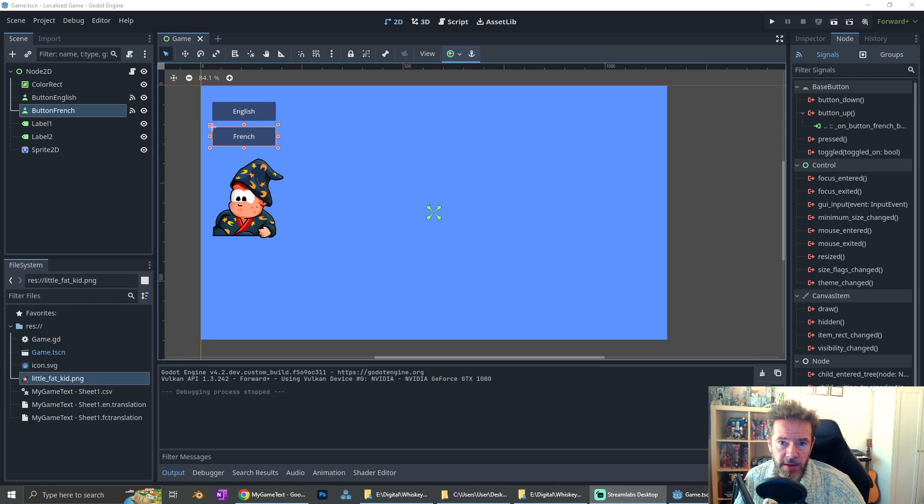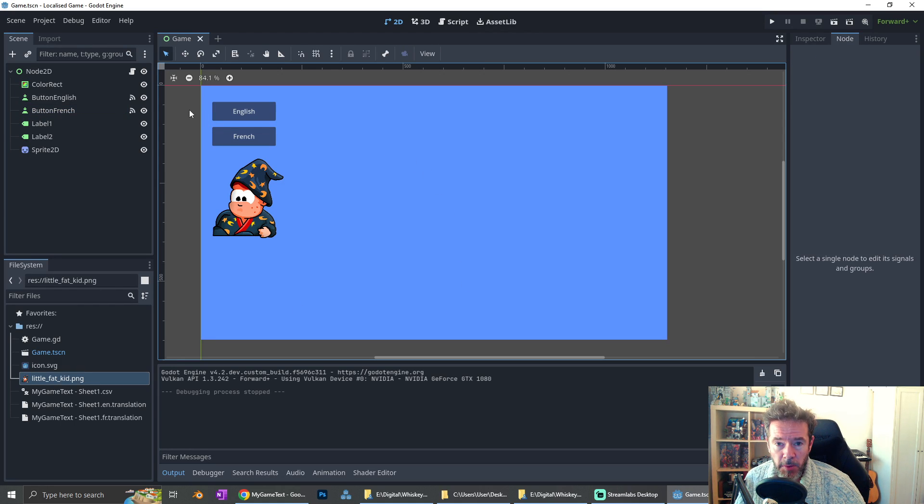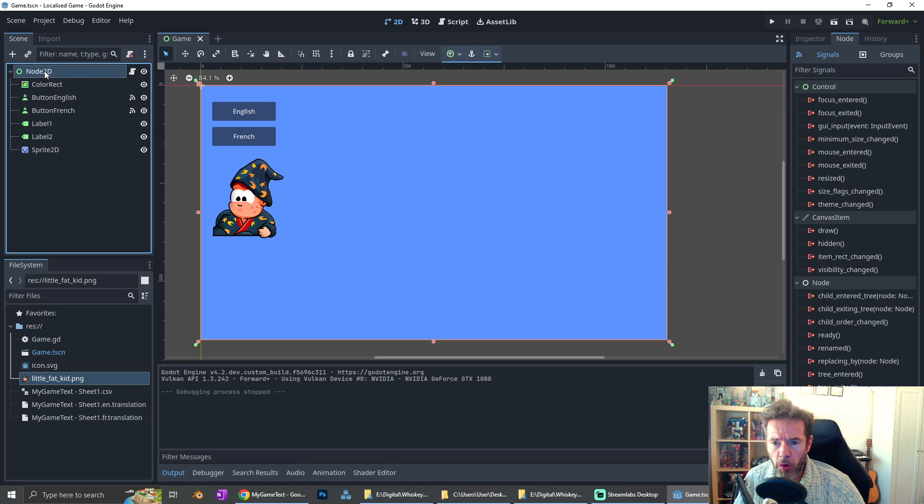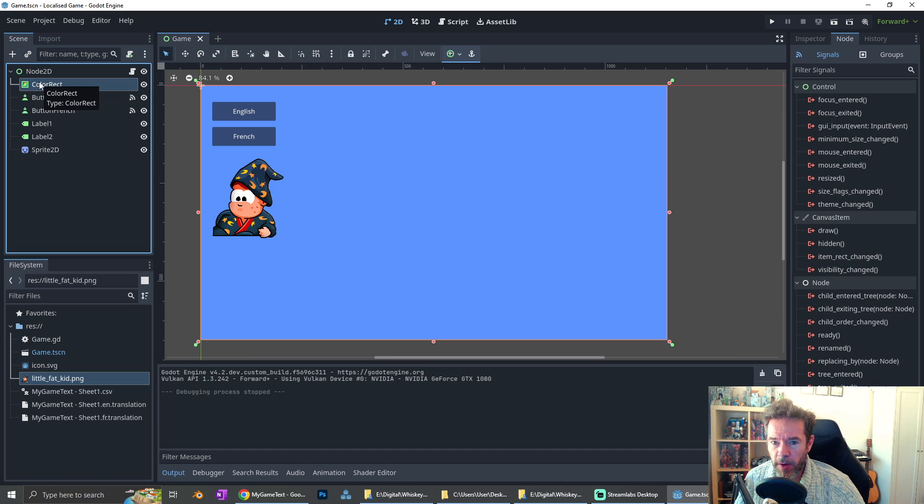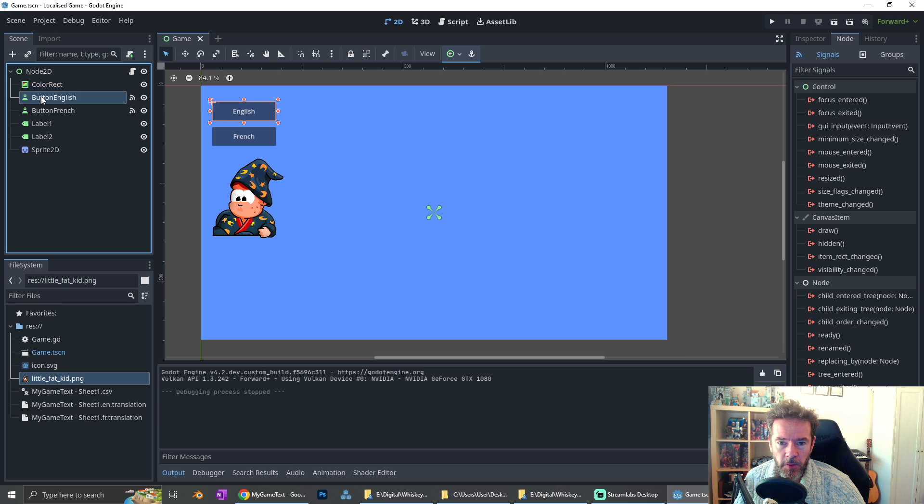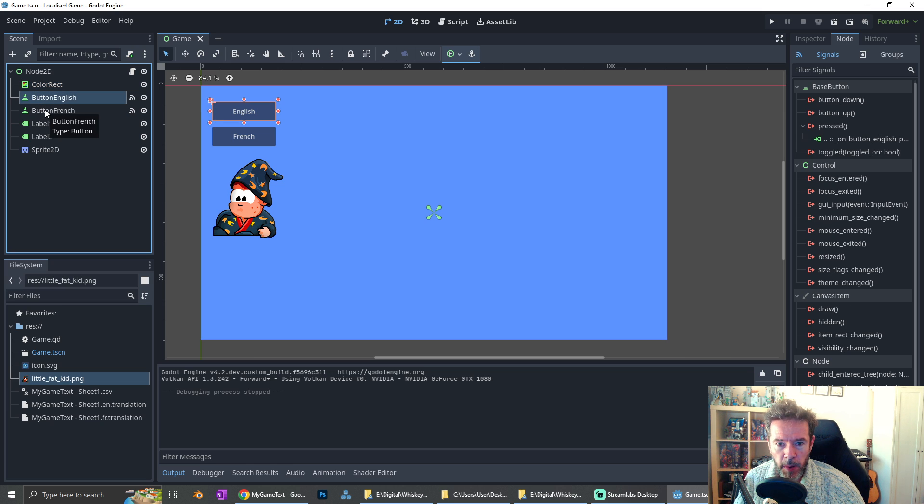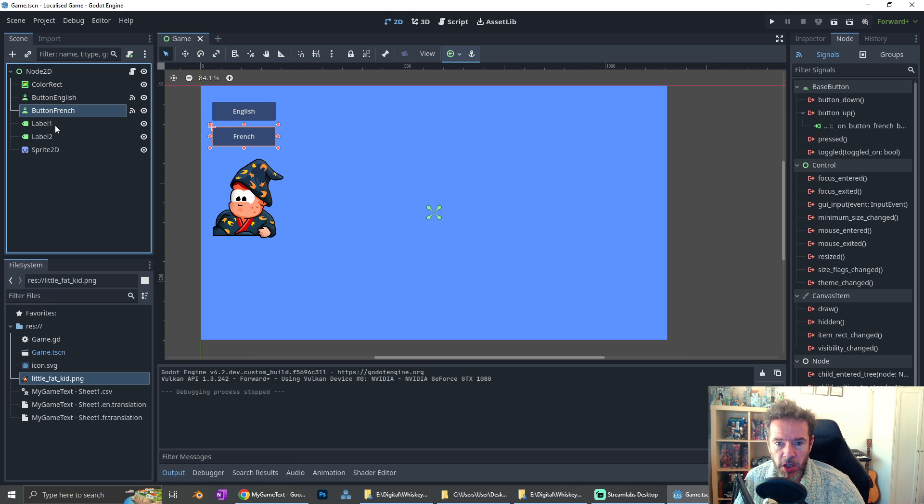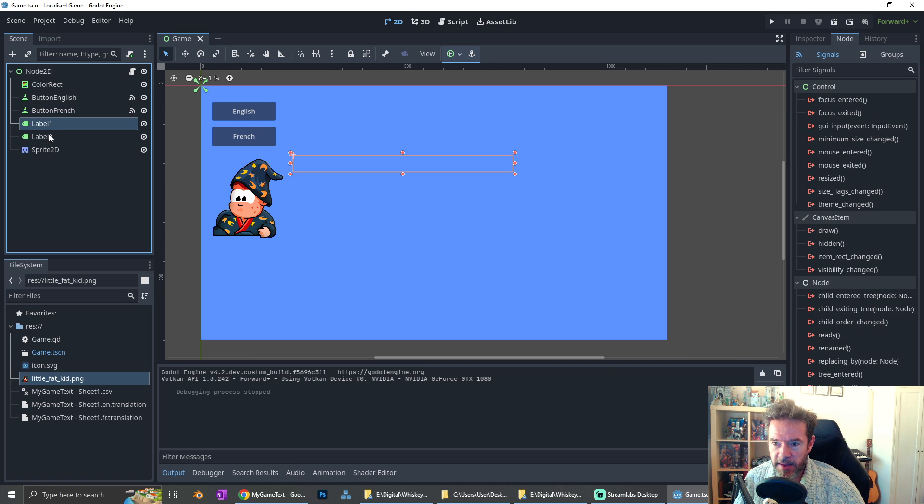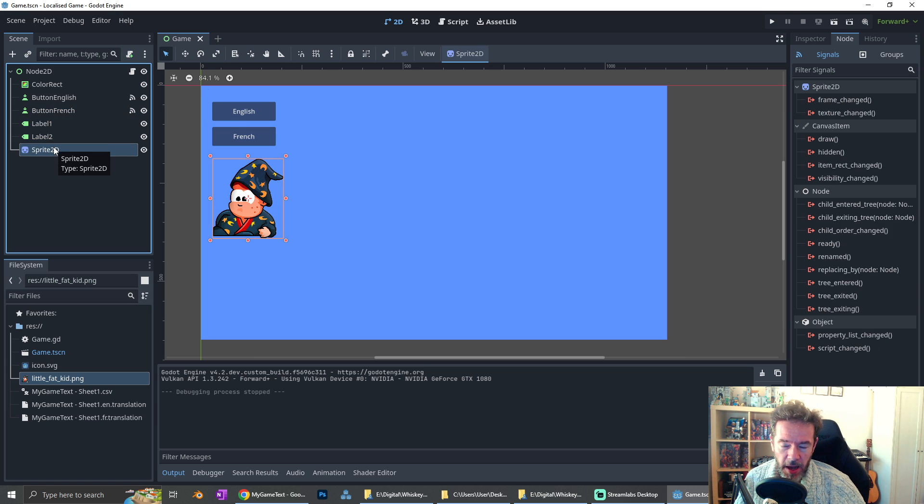Alright, I've got a new project in Godot which I've just set up. I'm using Godot 4 right now. I've got a control node up the top here and a little color rect for the background, not important, but I've got two buttons, one for English, one for French, and two text labels here, and a sprite.